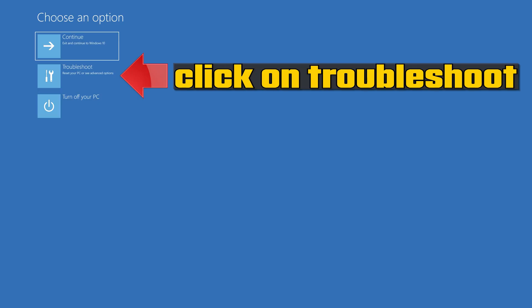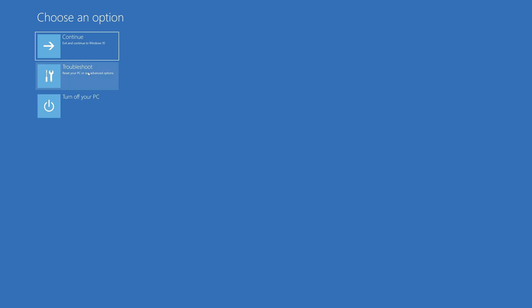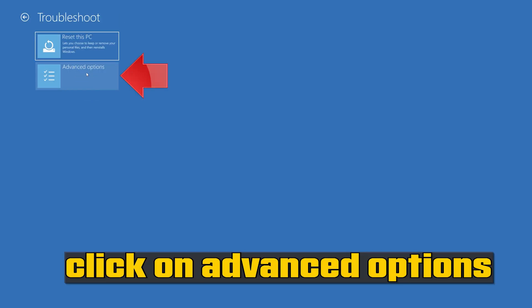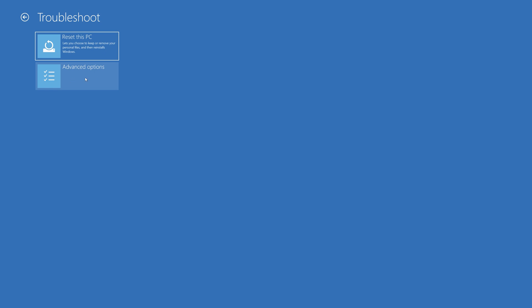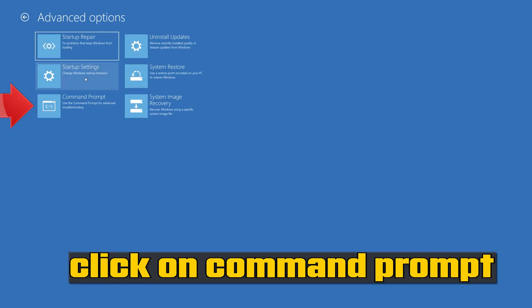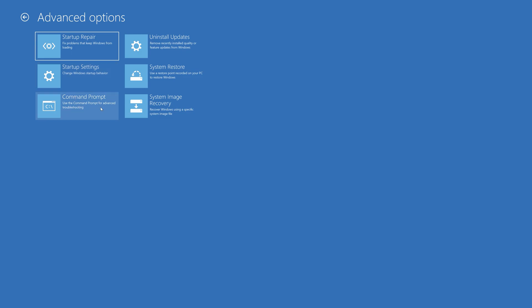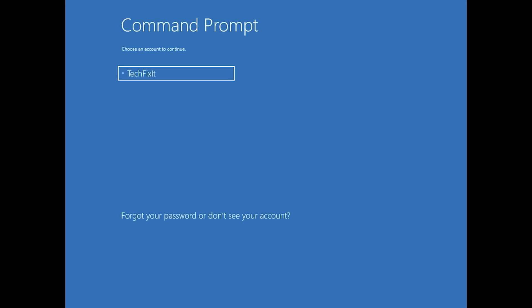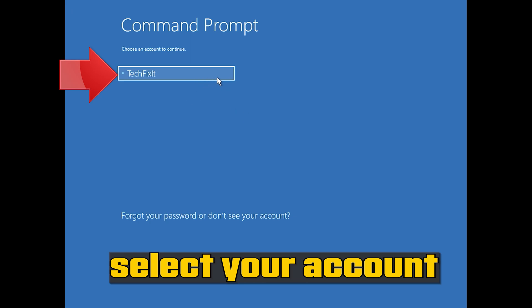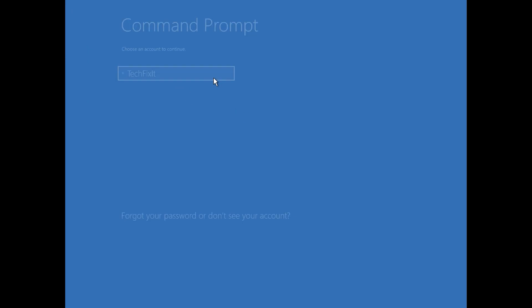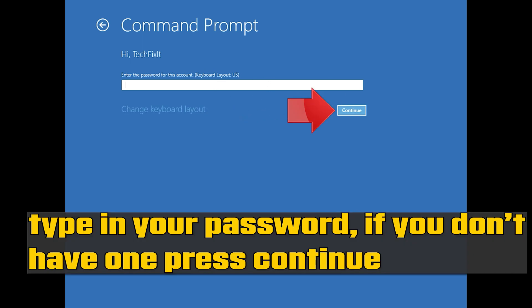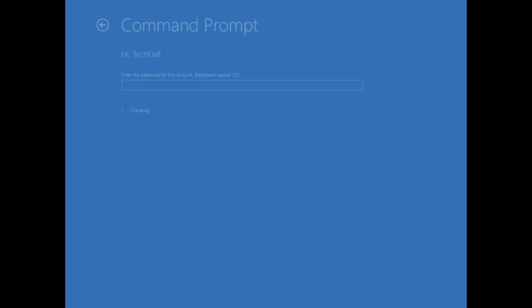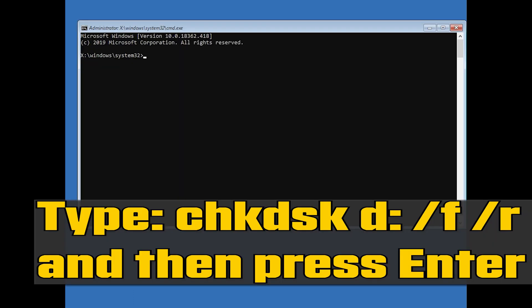If that didn't work, click on Troubleshoot, click on Advanced Options, then click on Command Prompt. Select your account and type in your password — if you don't have one, just press Continue. Type chkdsk followed by the drive letter, then /f /r and press Enter.